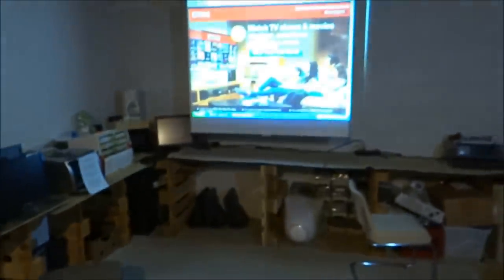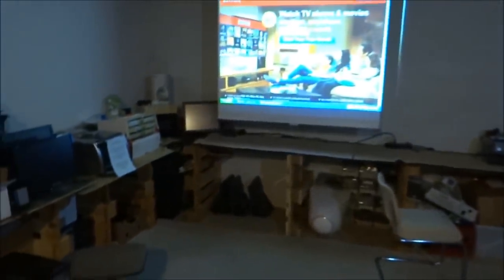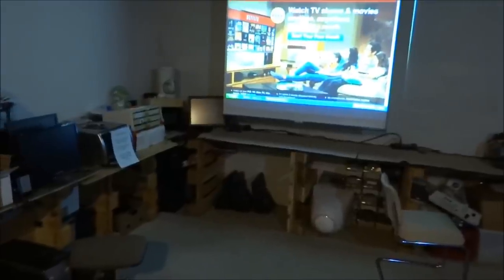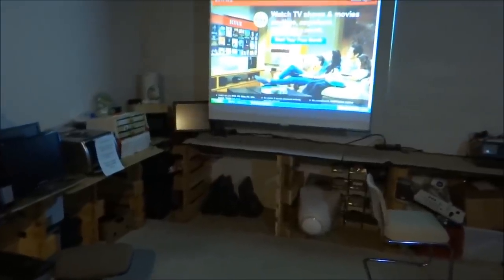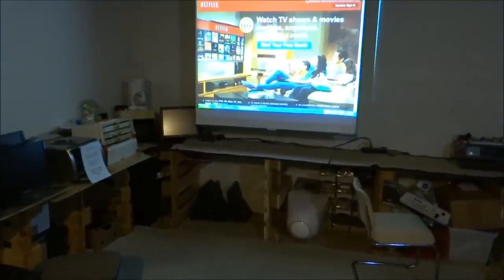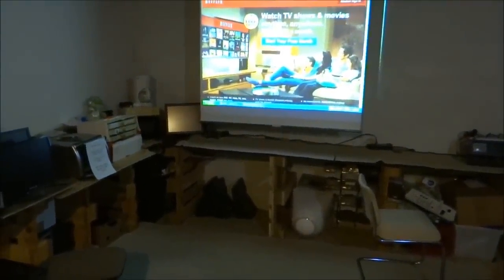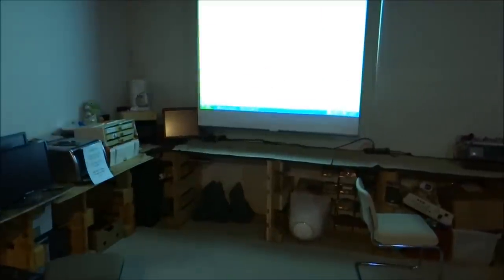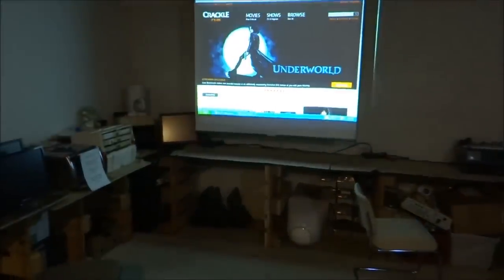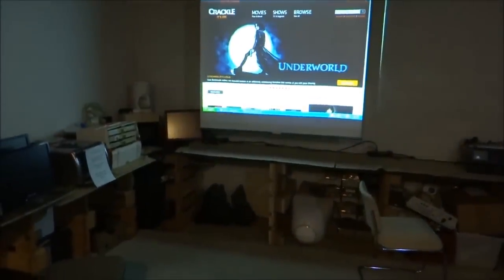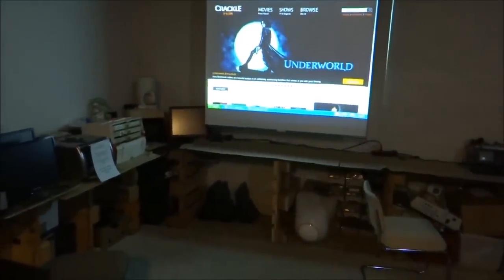So right now I've got my Chrome web browser on, and I've got the projector shining it up on the screen. And I'm just going to press the number 2 on the remote. And now I'm on Crackle.